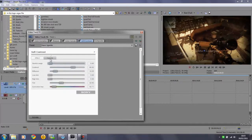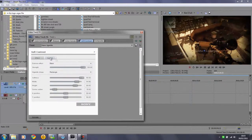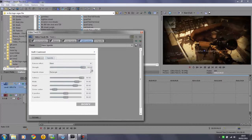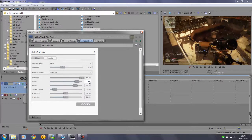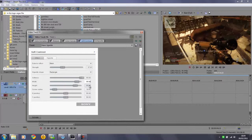Then you want to click on this vignette tab here and change the strength to 37.91. The softness is fine at 50, the width you want to change to 95.92. The height is fine at 80 and all the others are fine.